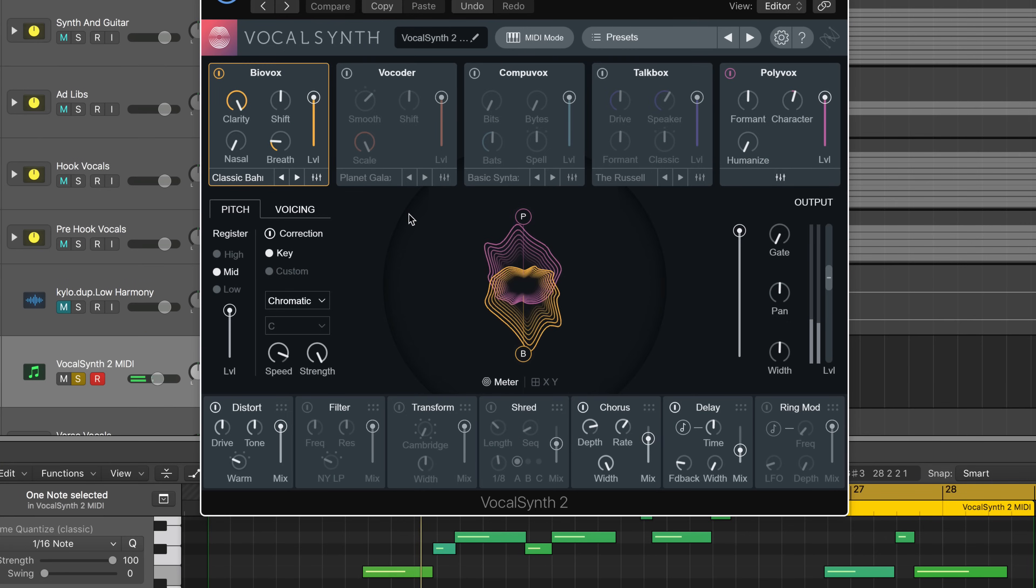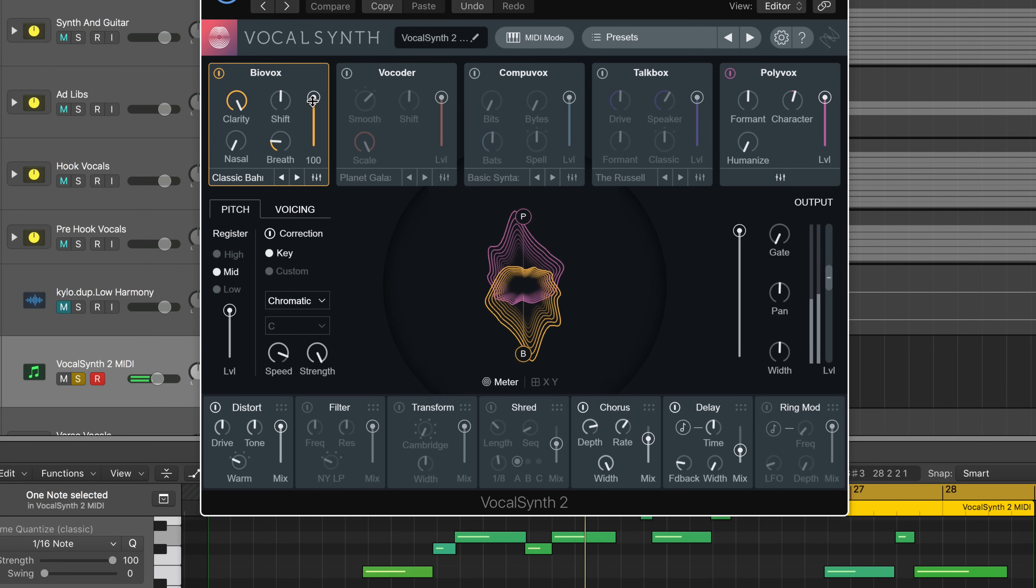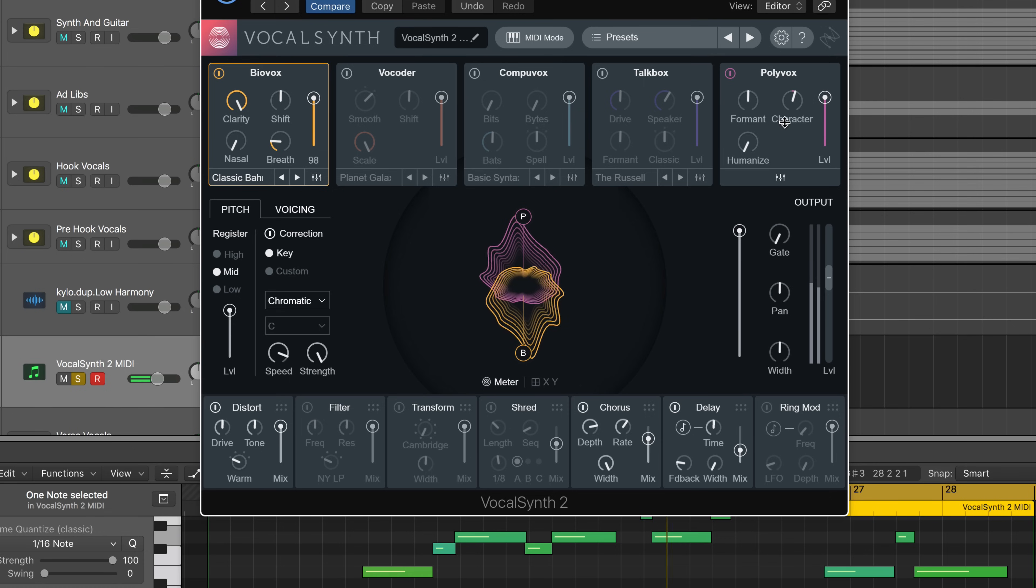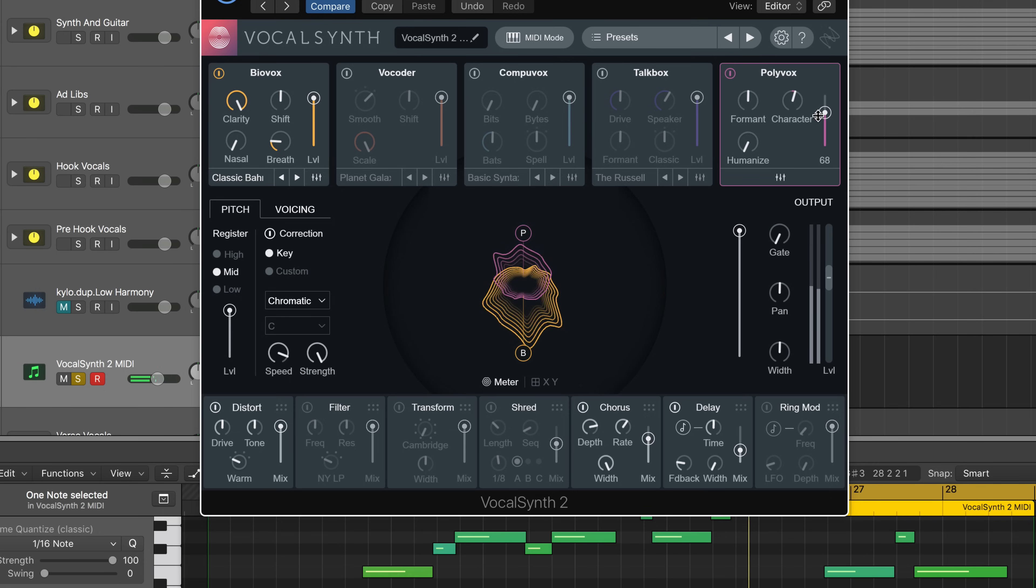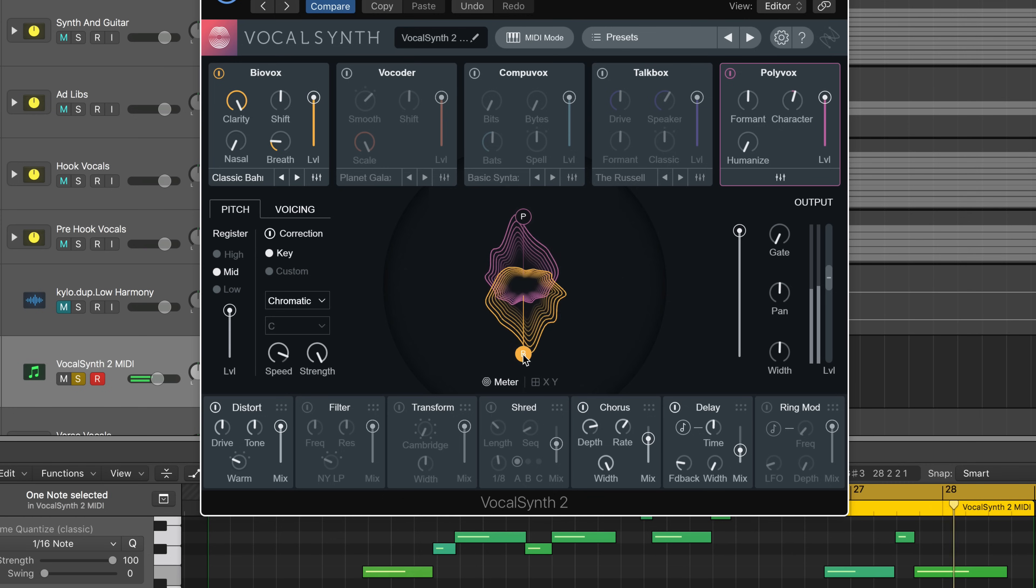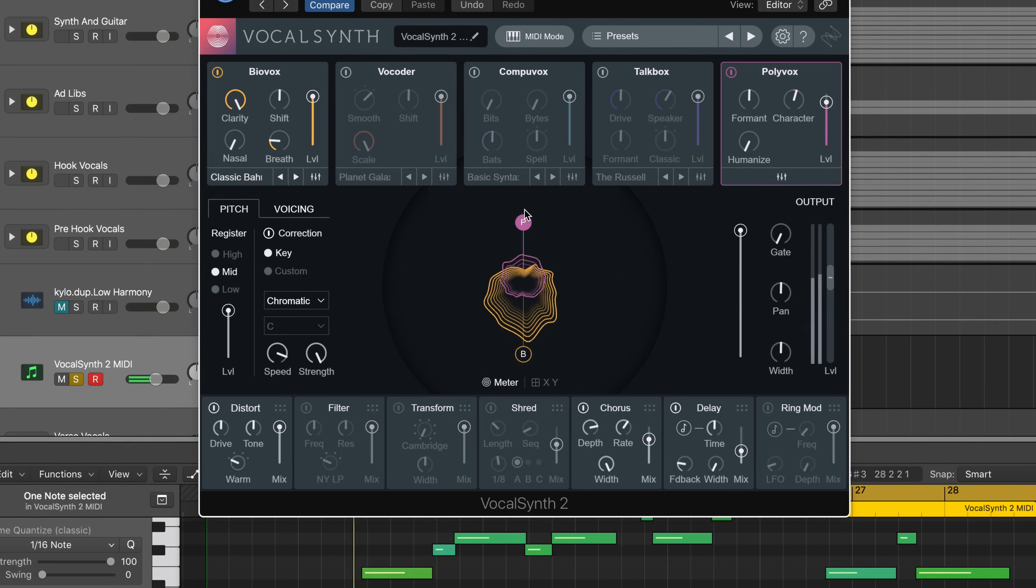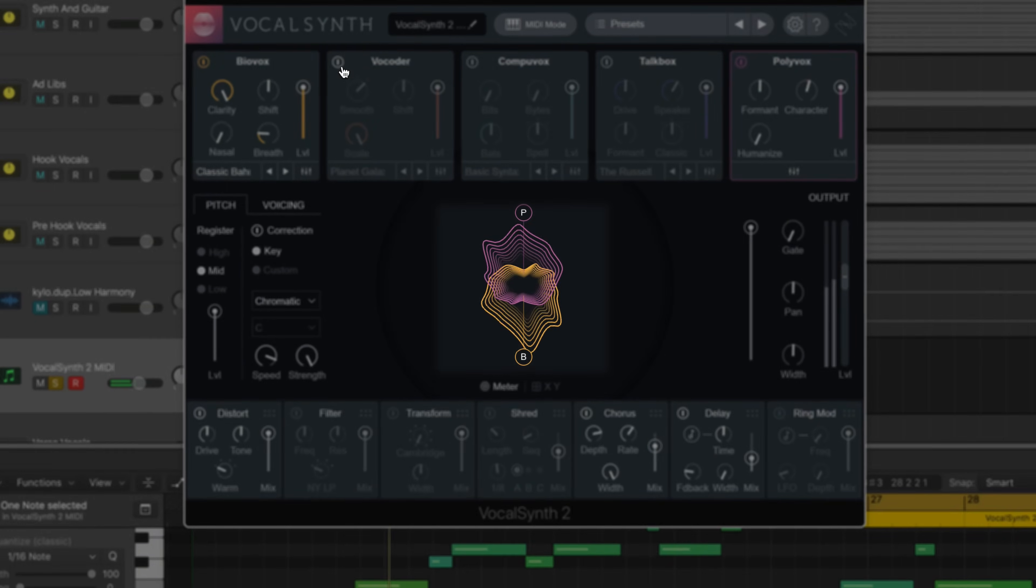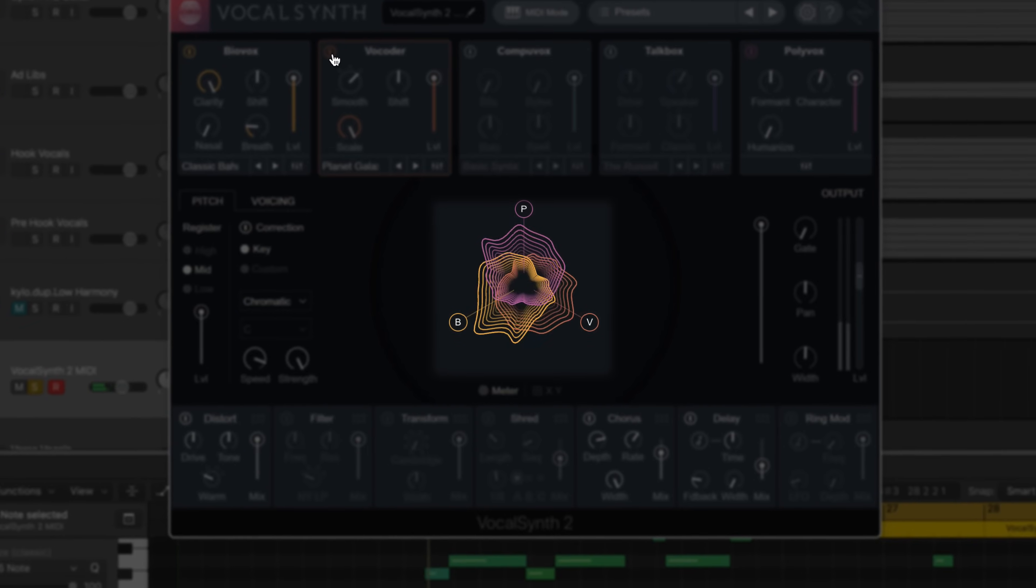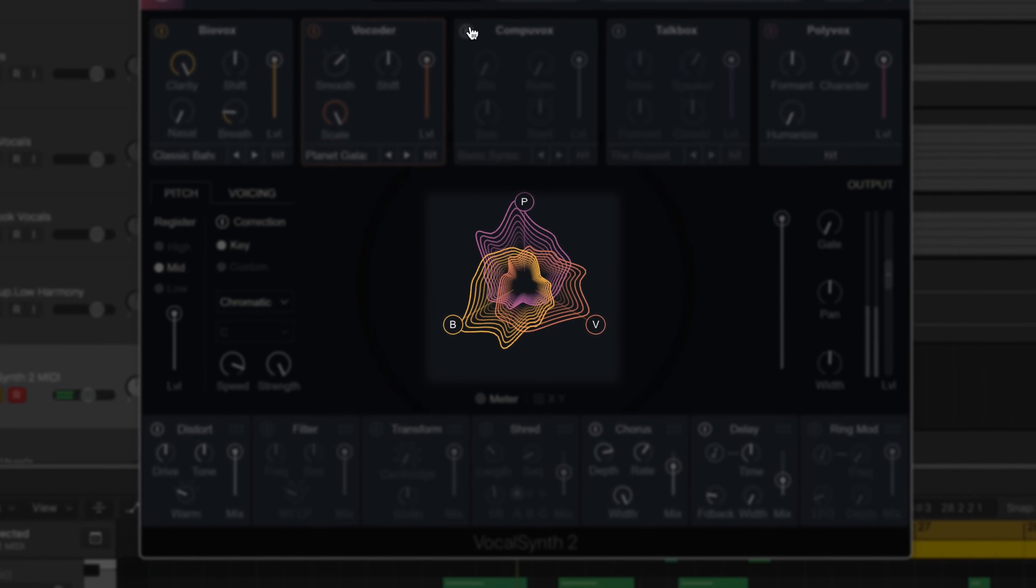Modules can be toggled on and off here and blended together using these sliders. But we can also blend these sounds from the animation itself, located in the center of the user interface, by dragging these little sliders. As we add more modules to the mix, the animation reacts in real time.